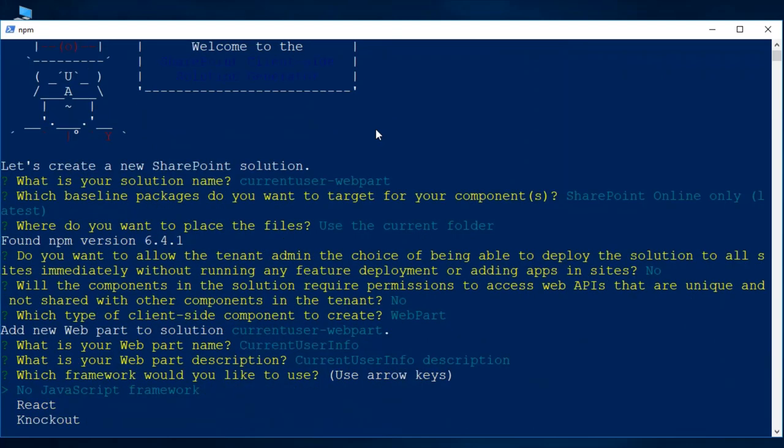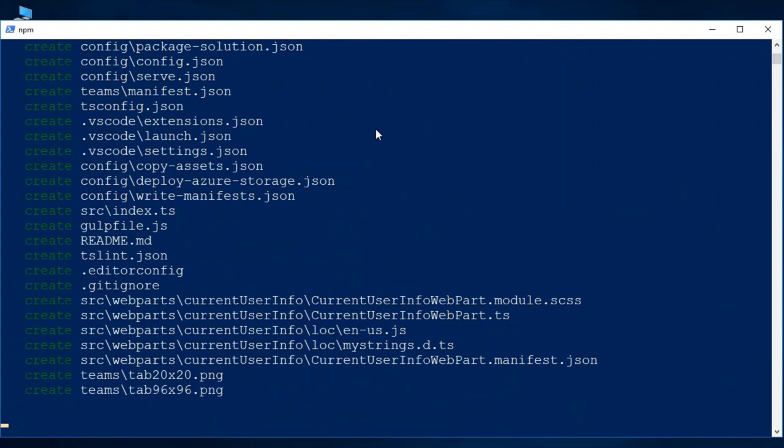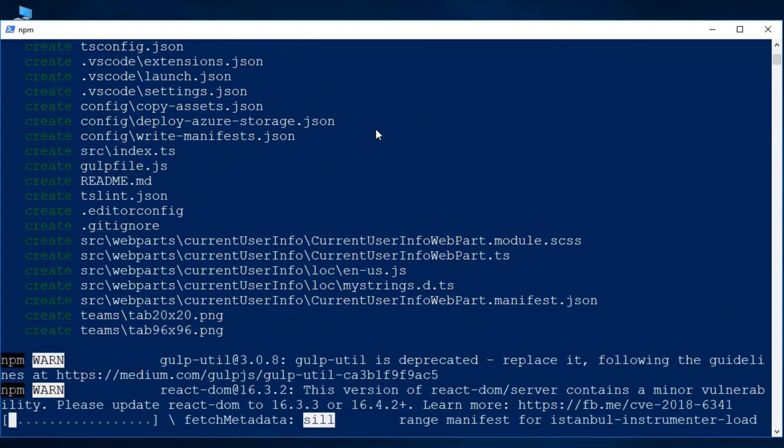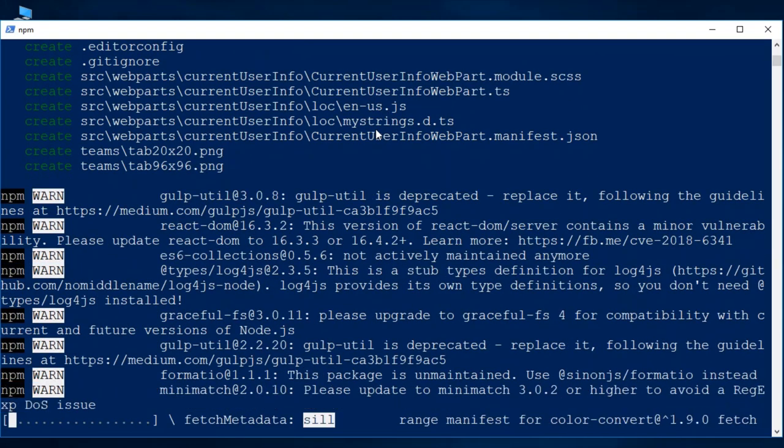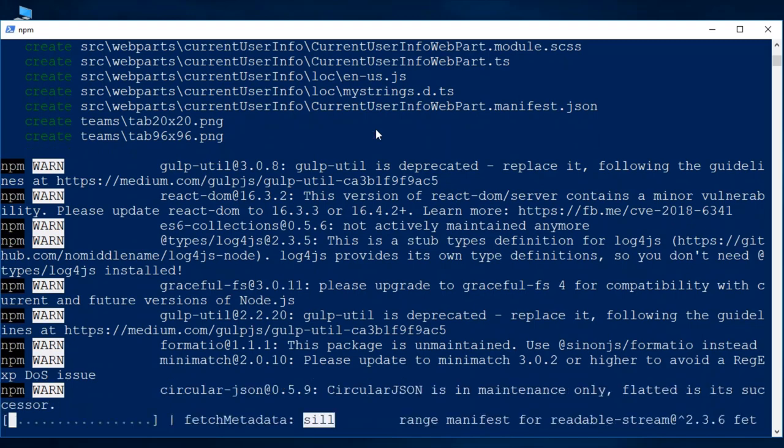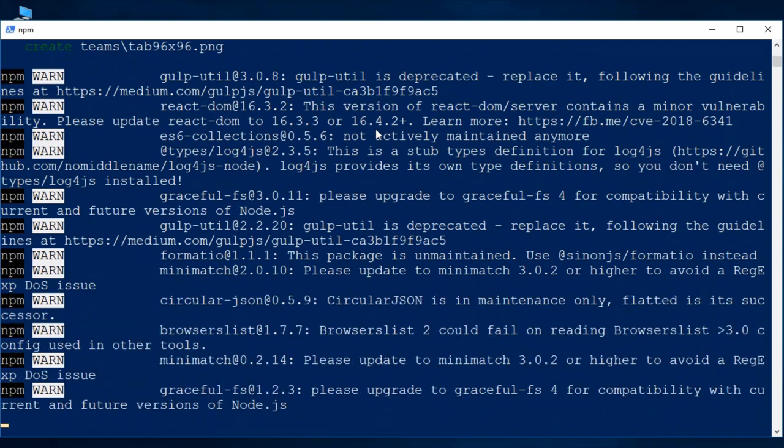And then we are going to use no javascript framework, because we are going to create a simple web part so I think there is no need for React or other javascript frameworks.